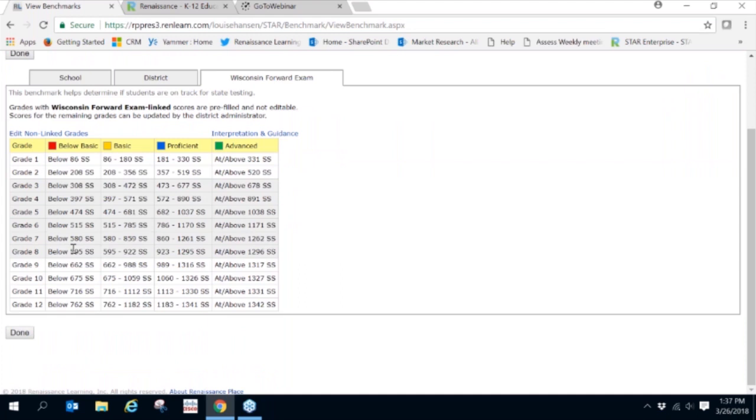We also provide scores for the non-linked grades, grades 1 through 2 and 9 through 12, based on that data we've collected.